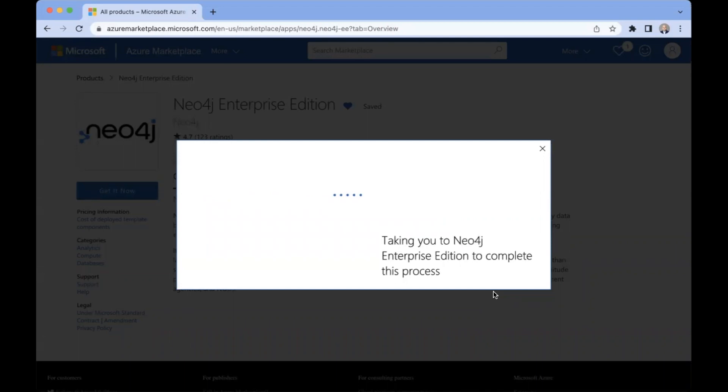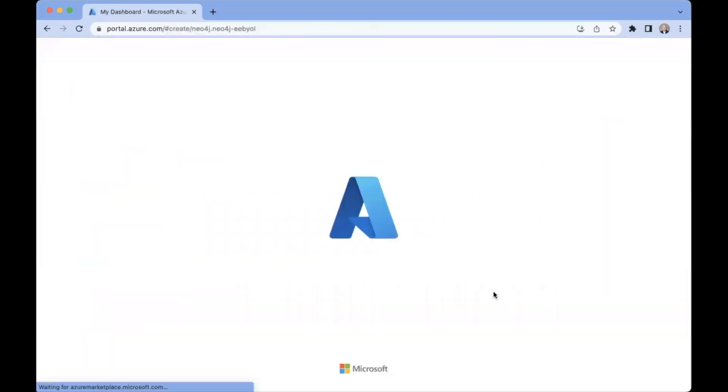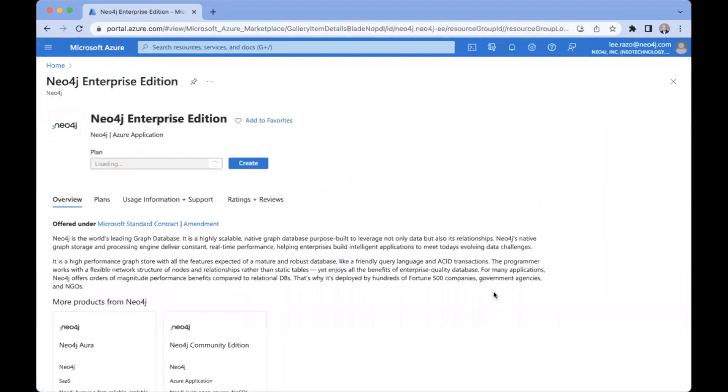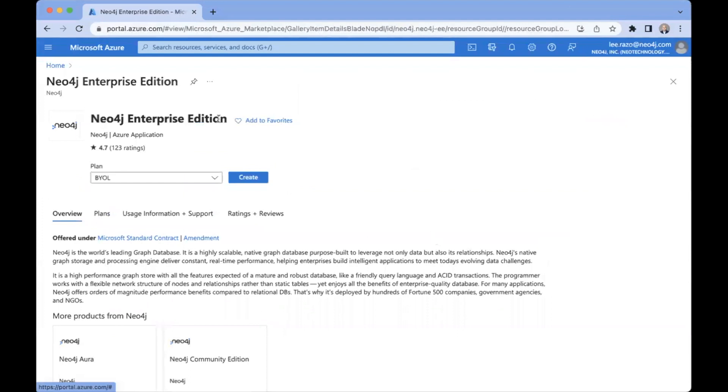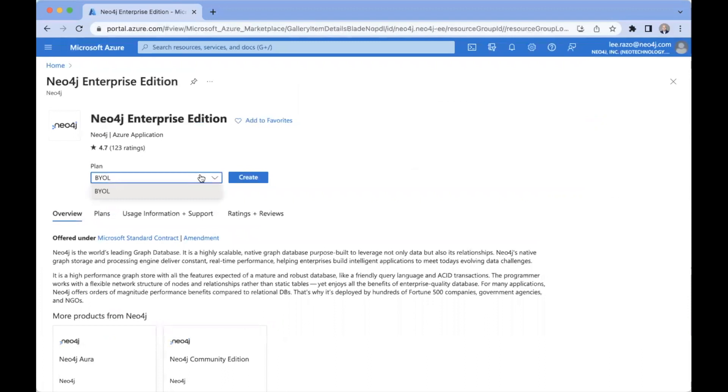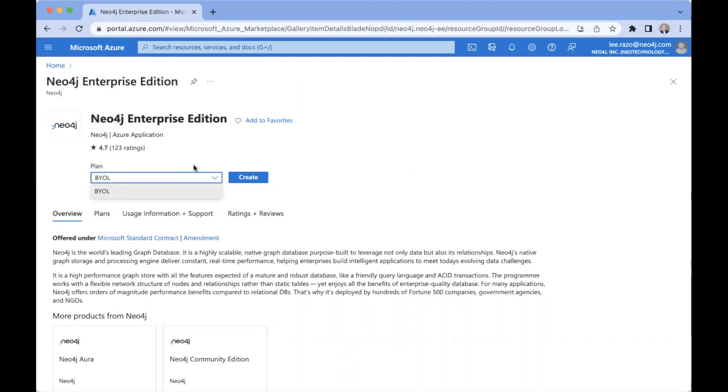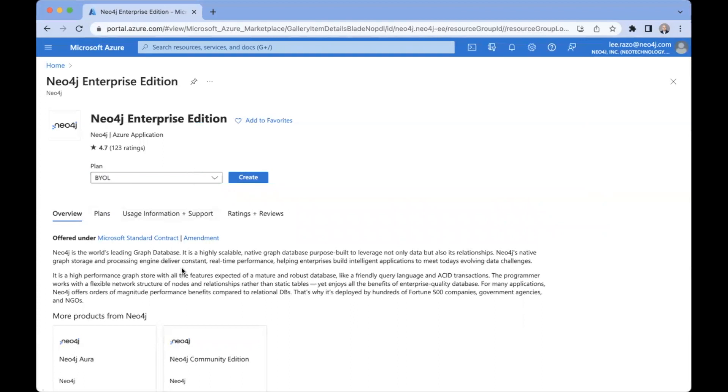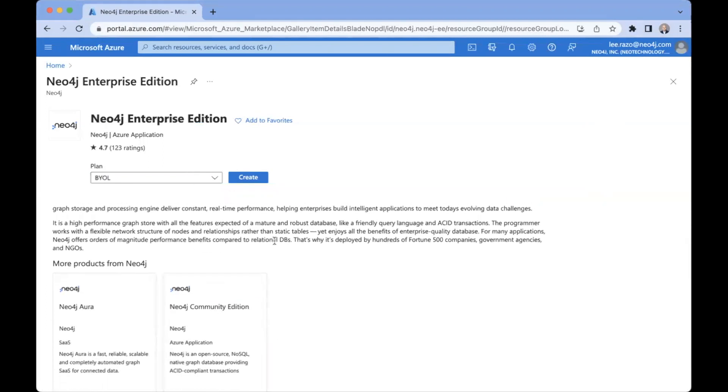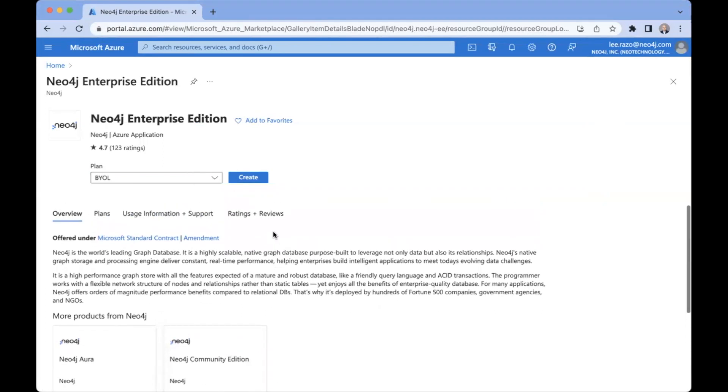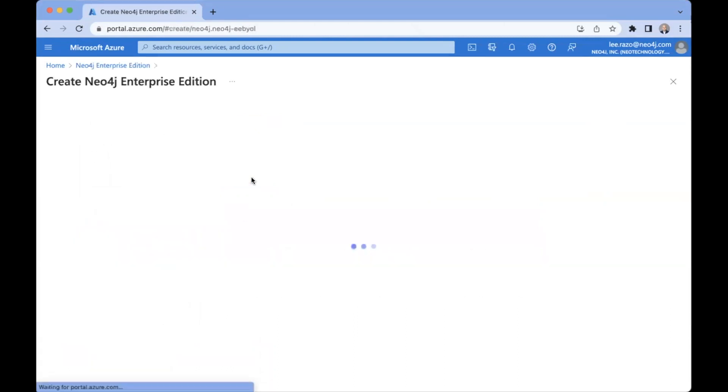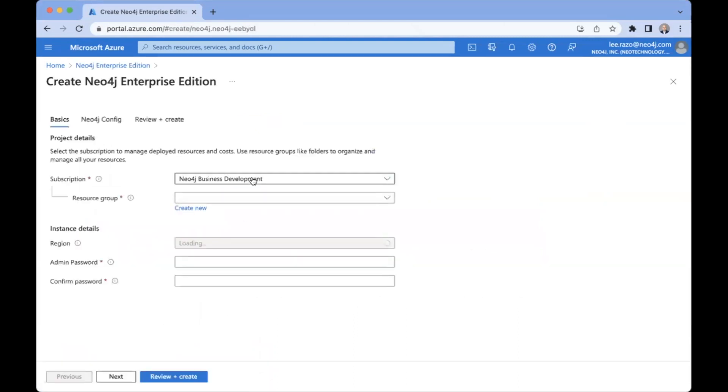And this will take us through to the configuration page for the Neo4j Enterprise Edition. Now here in the dropdown menu, you see Plan BYOL, which is the option for Enterprise Edition. That means bring your own license. In other words, you've already purchased the license at this stage. Now we're going to deploy the resources and apply the license. And down below, you see the other options that I mentioned earlier as well. We click here on the Create button here to the right. And we come through to the first configuration page.